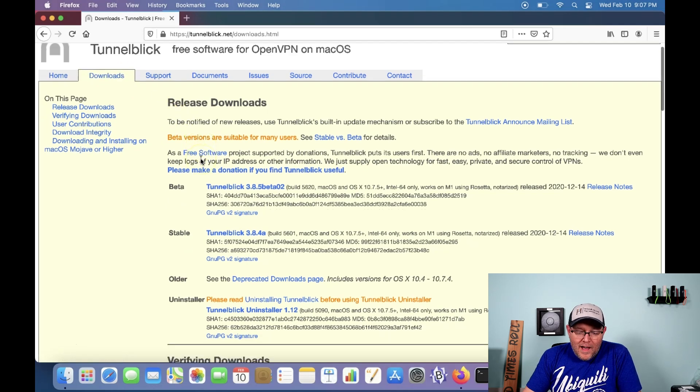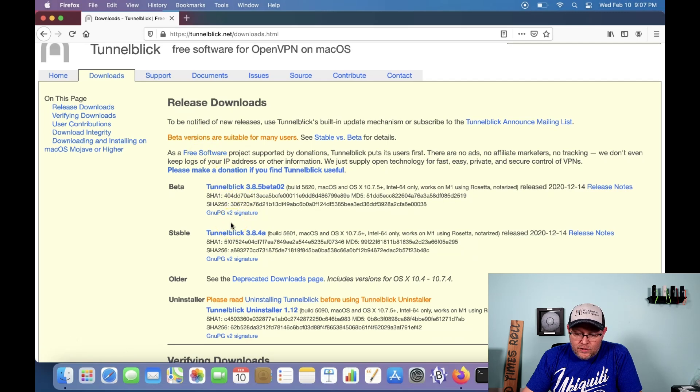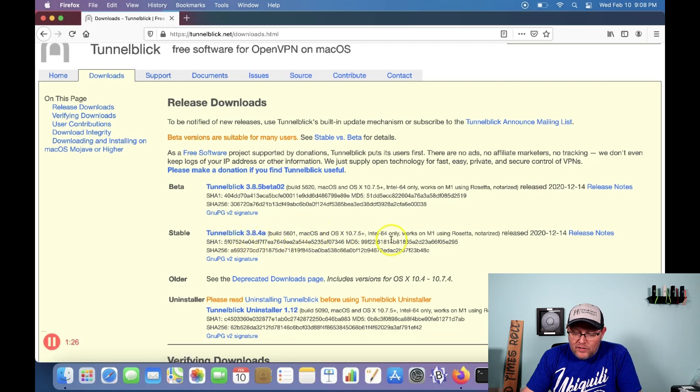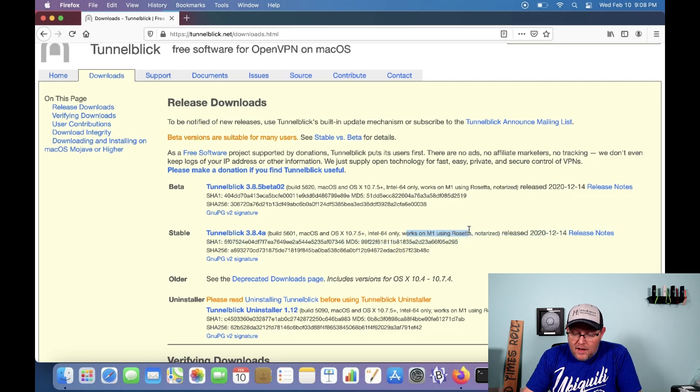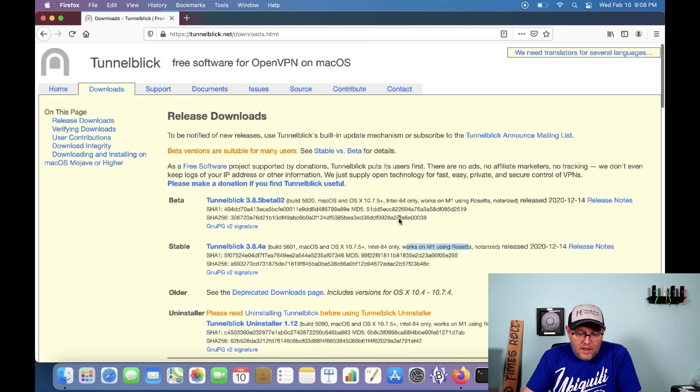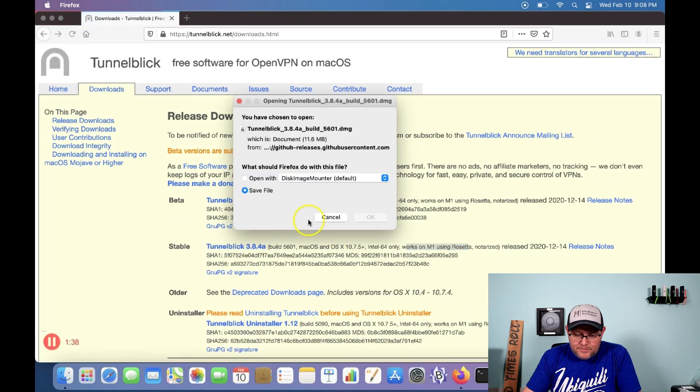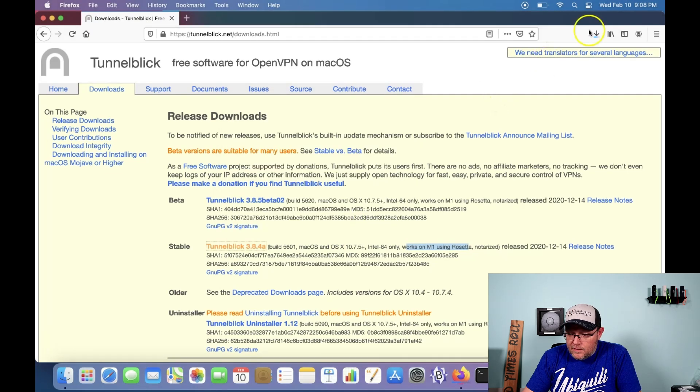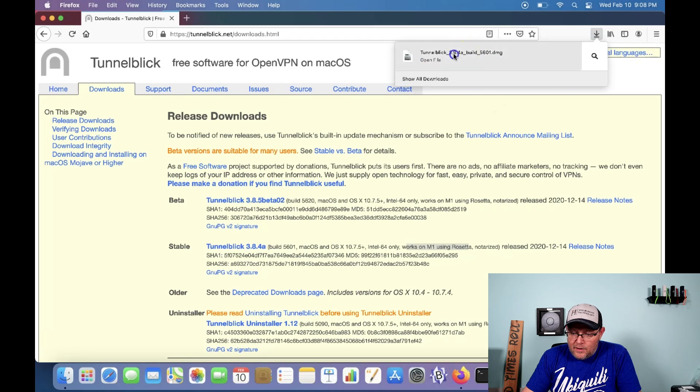We're not going to use the Tunnelblick beta. We are going to use Tunnelblick 3.8.4a. And over here, you can see it says works on M1 using Rosetta. So we may have to get Rosetta. So we'll see how that works out for us. So let's download this. And there's our download.